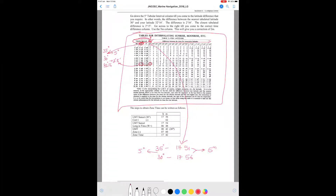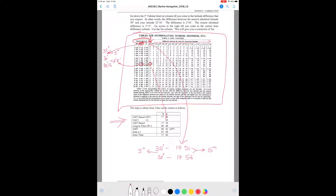Once you get the correction of 2 minutes, here are the steps. Write down the LMT sunset time for 30 degrees north from the nautical almanac: 17:56. The correction from Table 1 is 2 minutes, and you subtract it because the sunset time is reducing as we move from 30° toward 35° north. So the corrected LMT of sunset is 17:54.